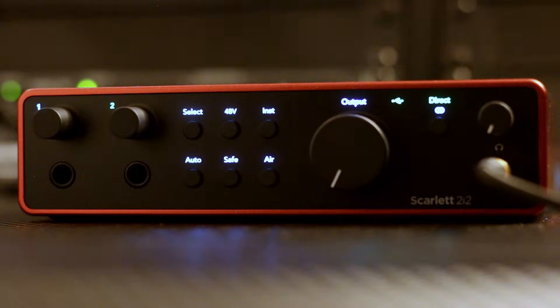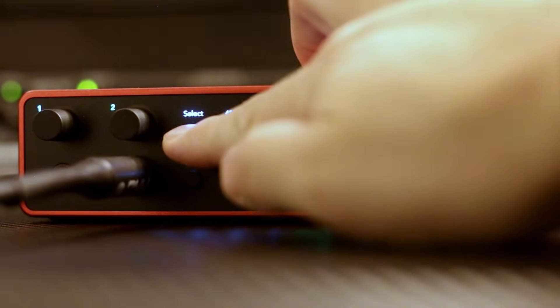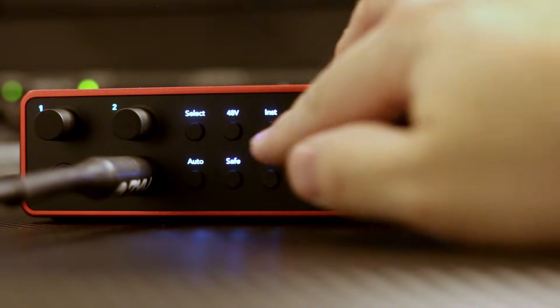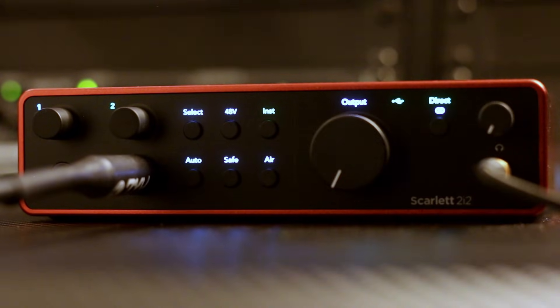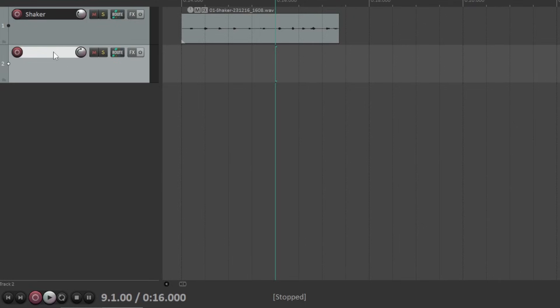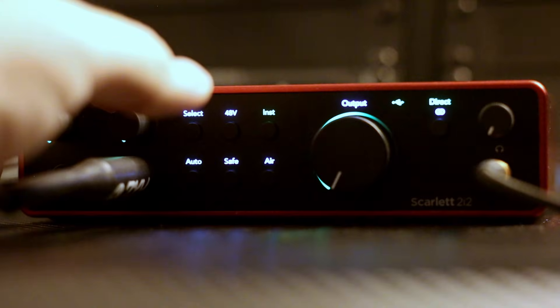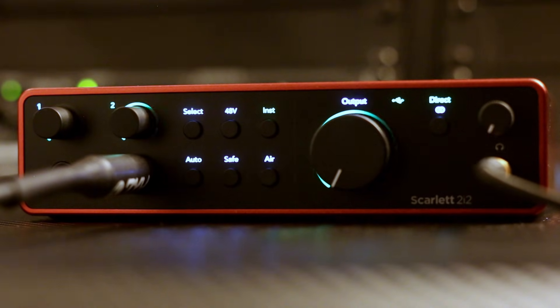Rather than recording a microphone, you could also record a direct input. For example, you could connect the output of an electric guitar directly to the quarter-inch input on your interface. Once you switch the input to instrument mode, the process is the same as recording a microphone. Let's create a new track, label it electric guitar, and set the input to input 1. Next, arm the track for recording, and adjust the preamp knob to get a good level without clipping. Then press record.